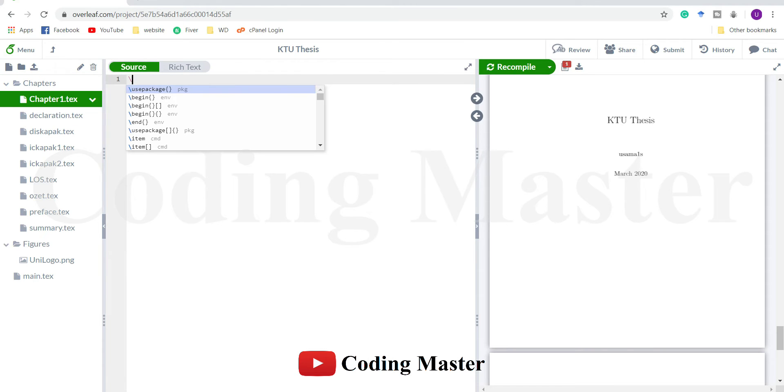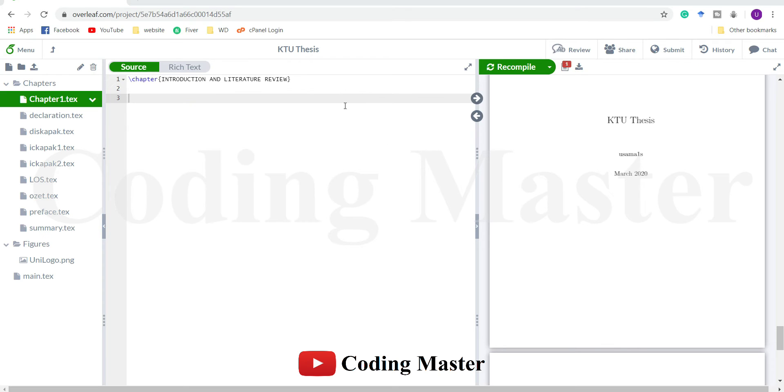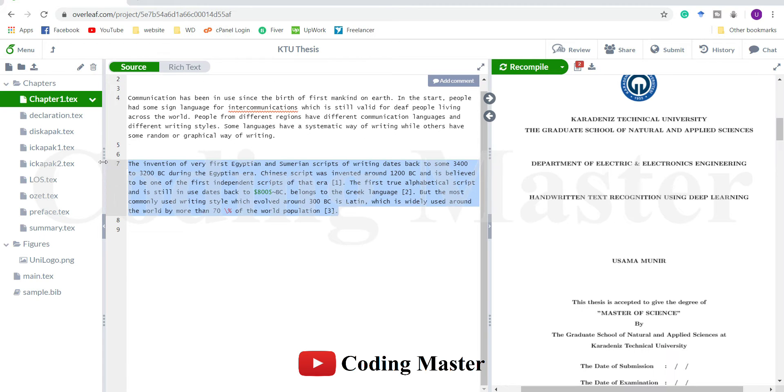To start the chapter there is a LaTeX command called chapter, and within this LaTeX command we are going to write the title of this chapter. The first paragraph comes here and the second paragraph of this chapter.